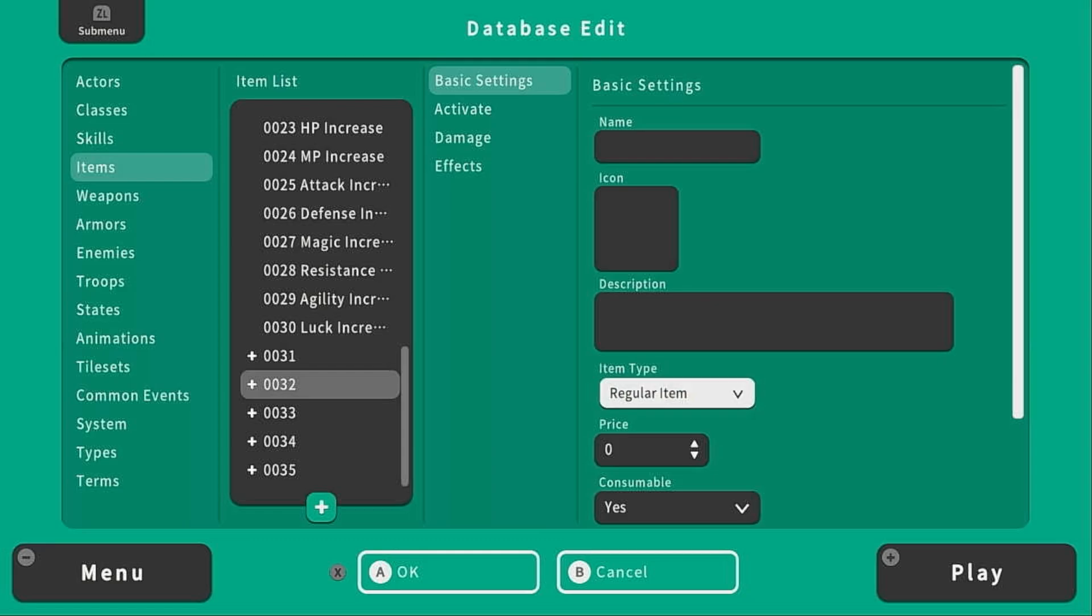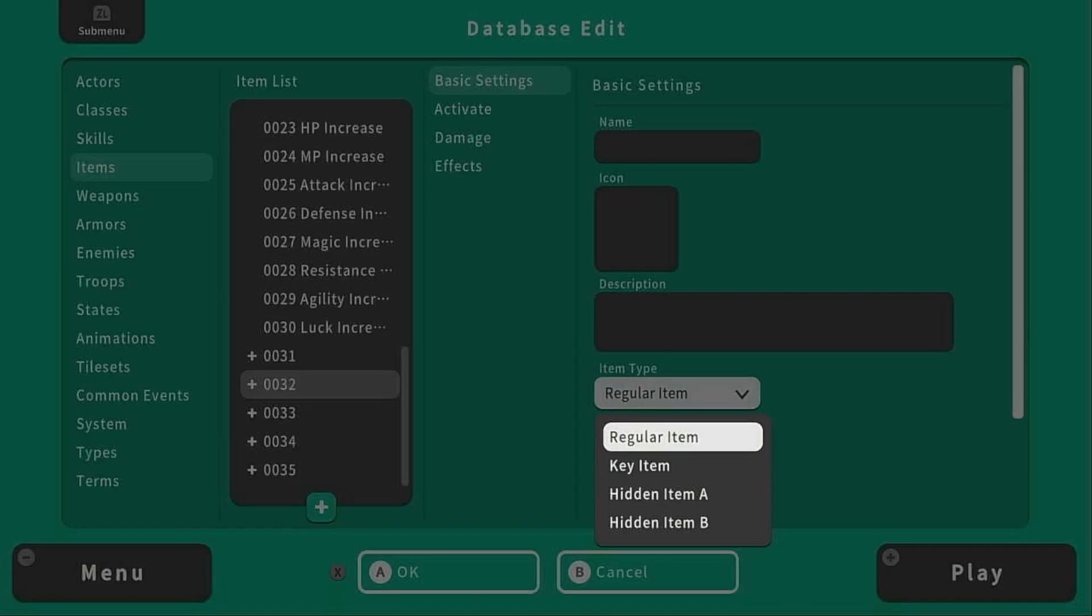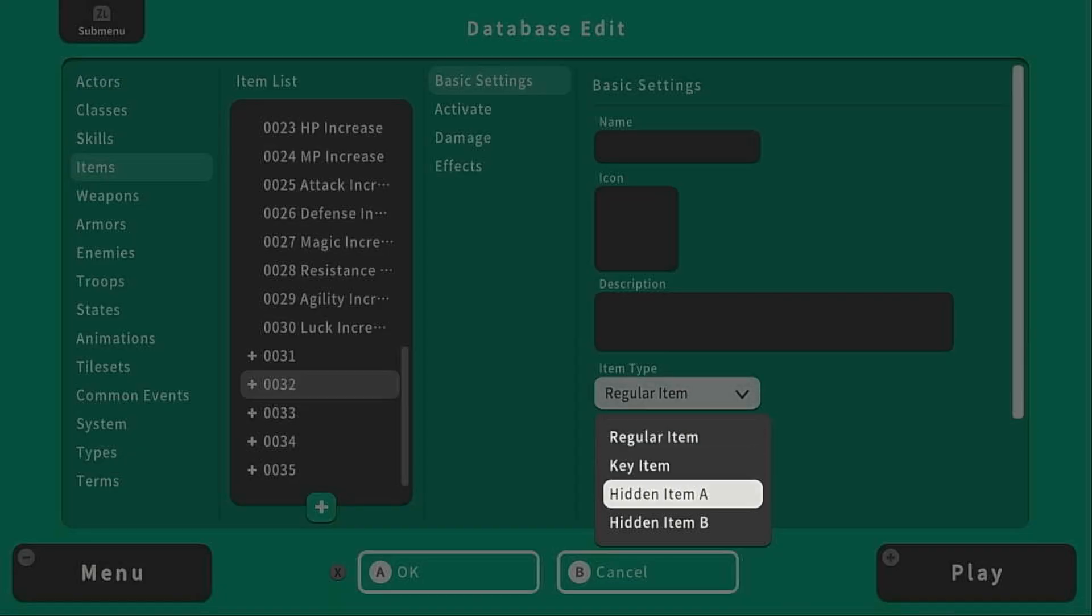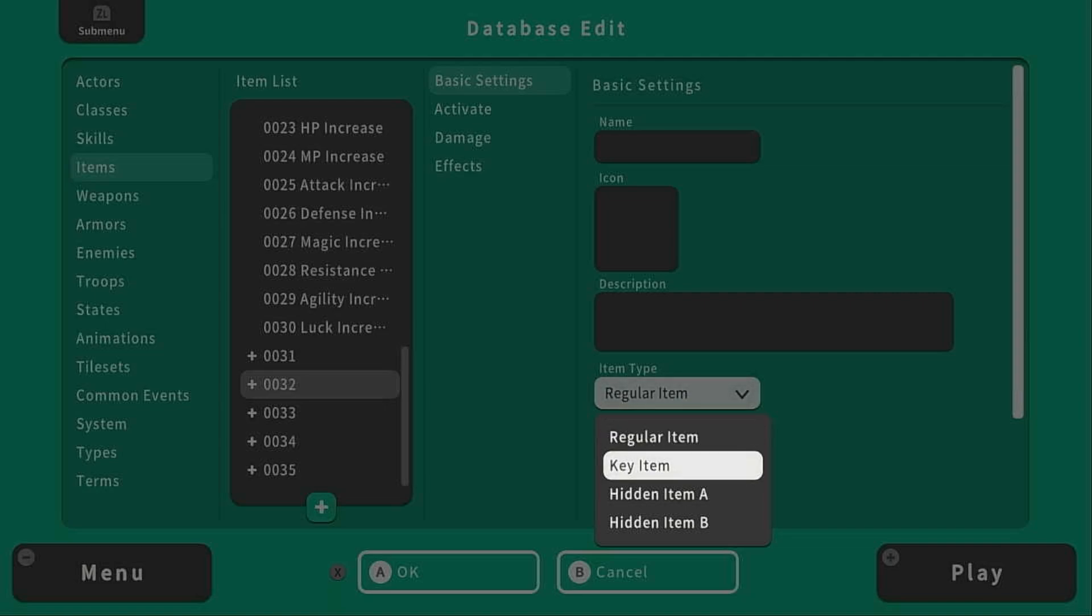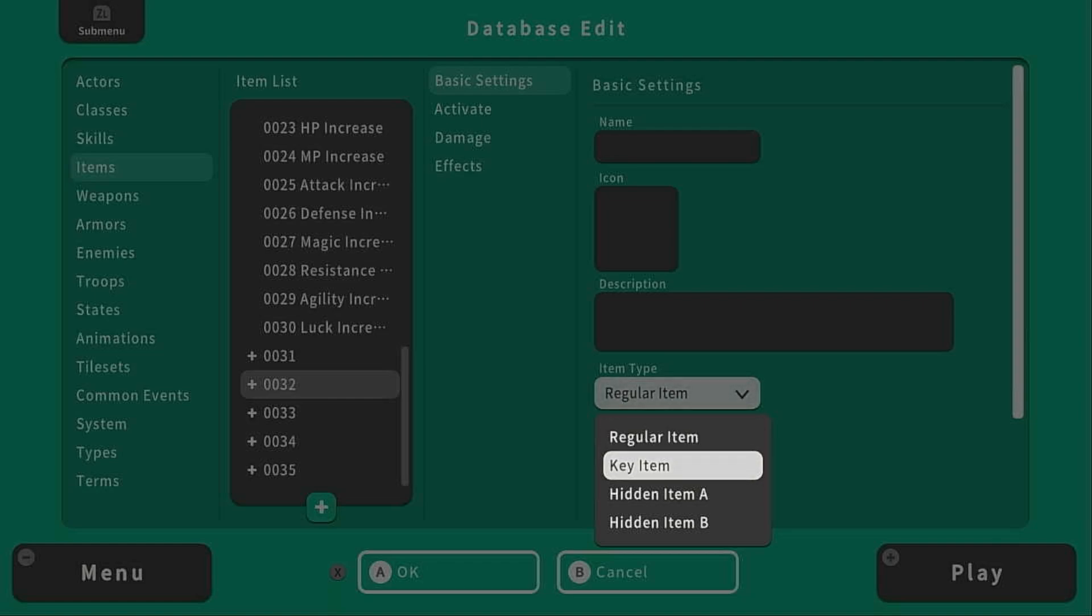Under item type there is regular item, key item or hidden item A and B. Regular items can be bought and sold in the shops and are going to appear in your inventory as a regular item as opposed to a key item which can be something that might be used for a quest or something that you want to be a little bit more important than a regular item.